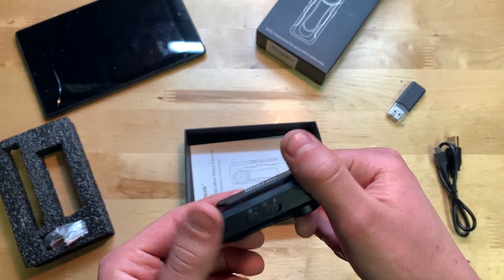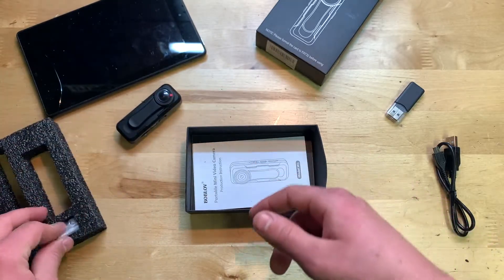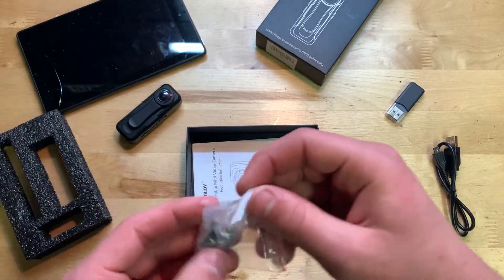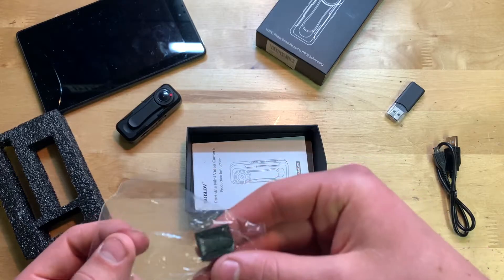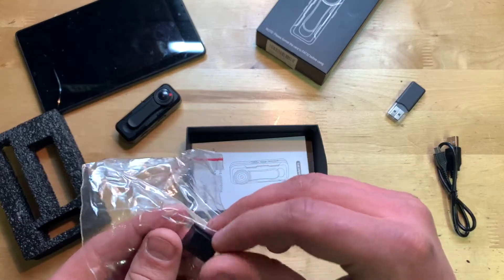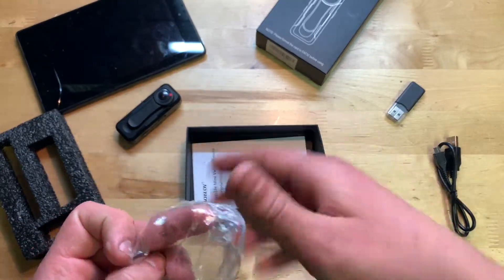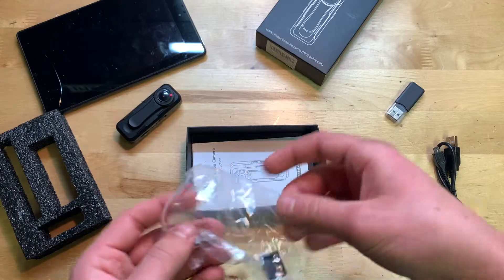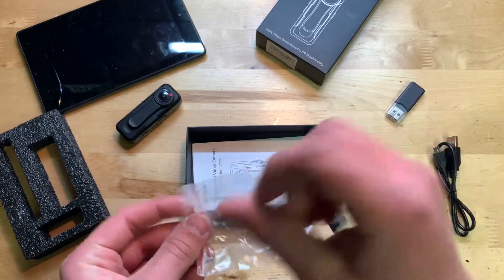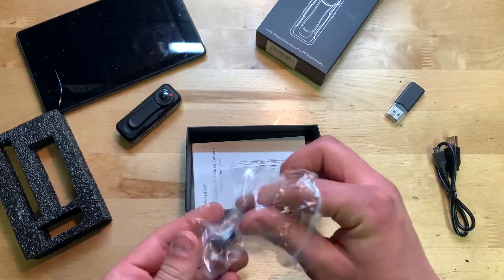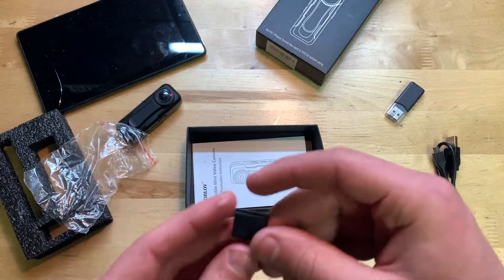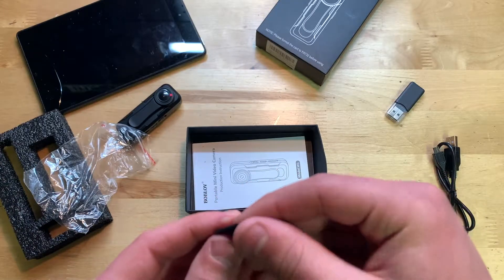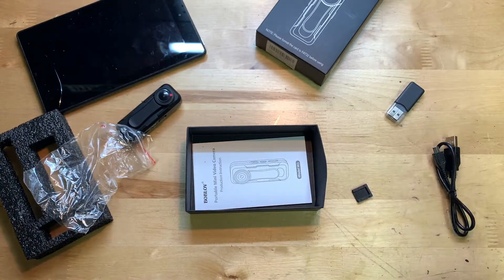Then we also have the instruction manual and what looks like a little clip of sorts to maybe clip it onto your shirt. I'll have to read the owner's manual to see what it says about this. Anyways, there it is.